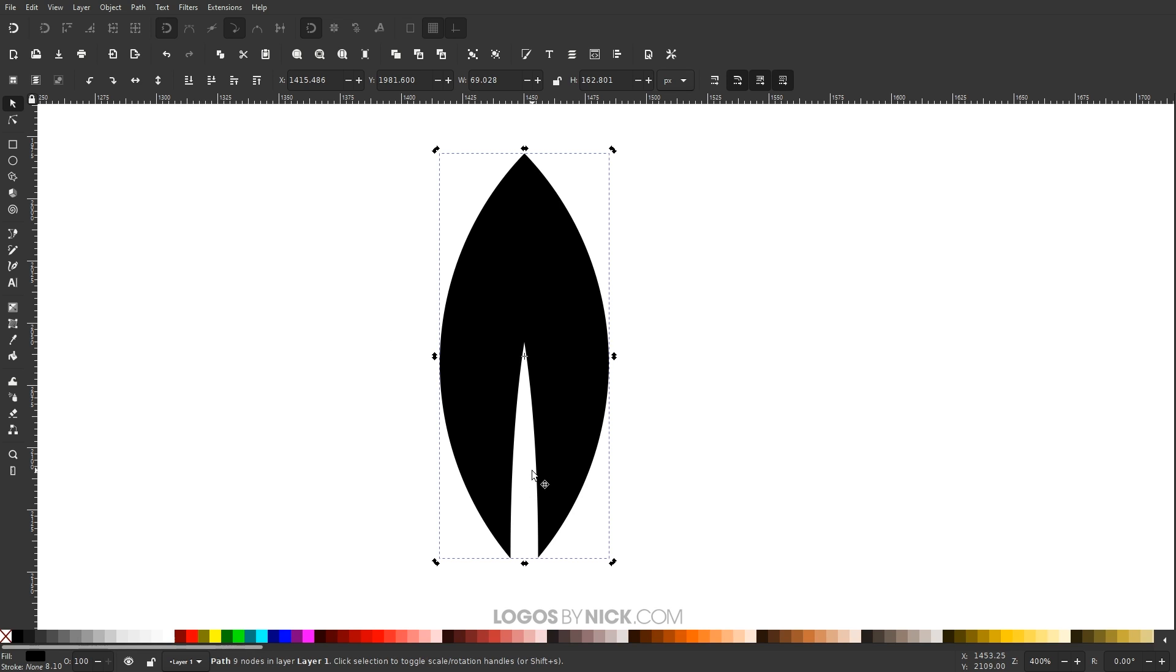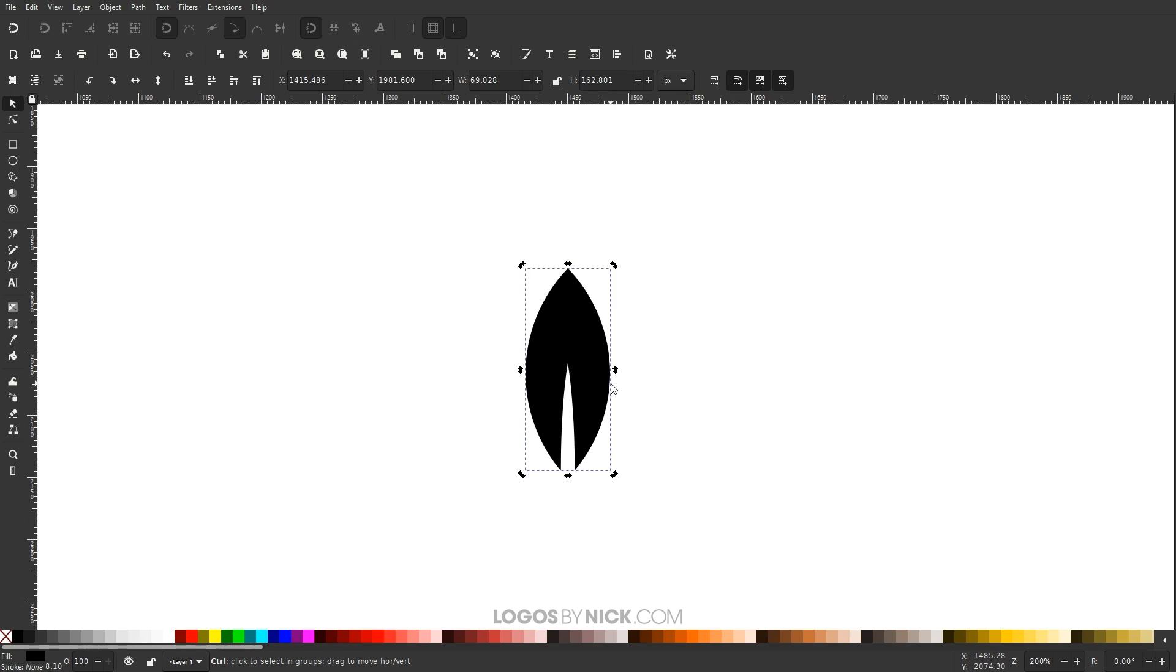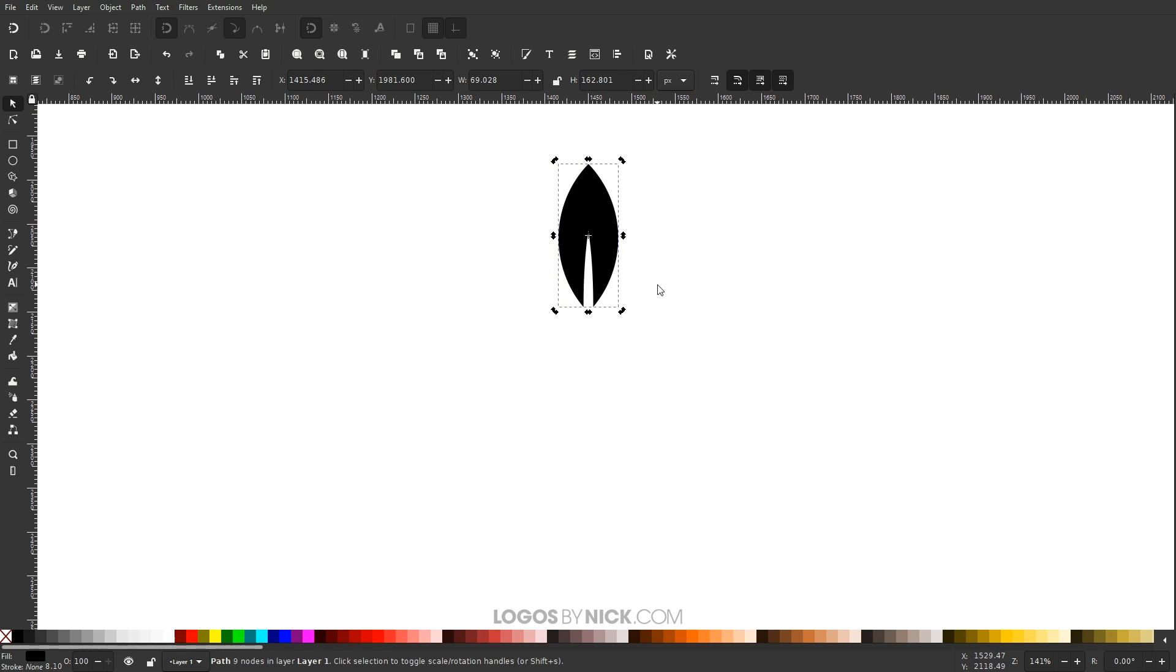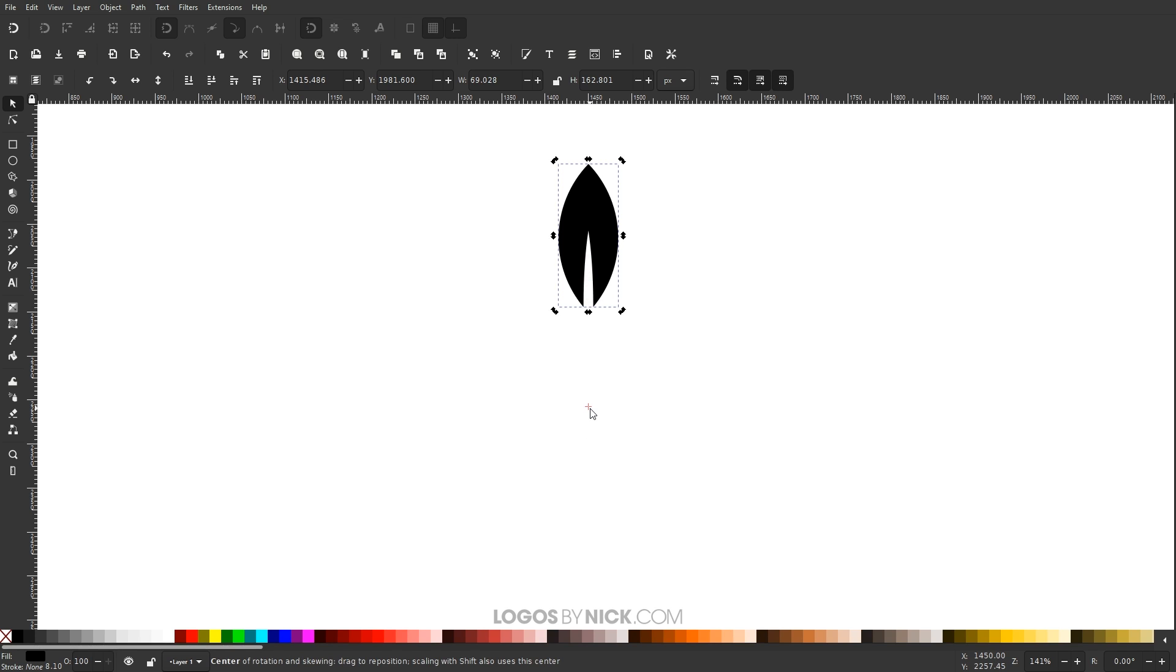So if you wanted to take this object and duplicate it around a circle, we can take advantage of this feature right here. So let me zoom out a little bit. I'm going to hold Ctrl and roll down the mouse wheel. I'm going to take this little crosshair and I'm going to bring this down here, but I'm going to hold Ctrl so it locks it onto the vertical axis. We want to come straight down like this all the way down here.